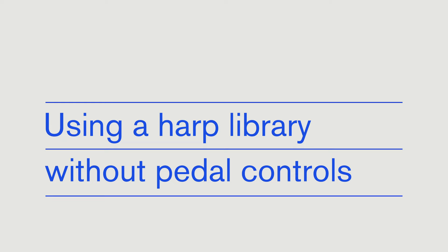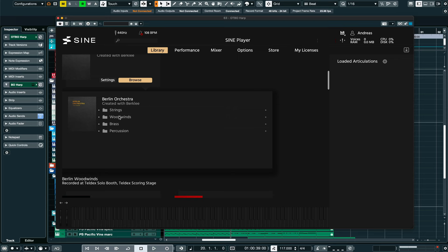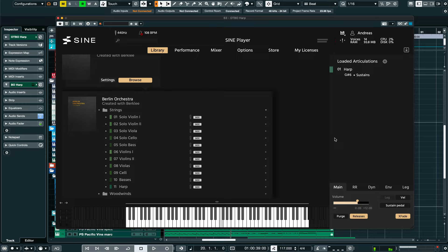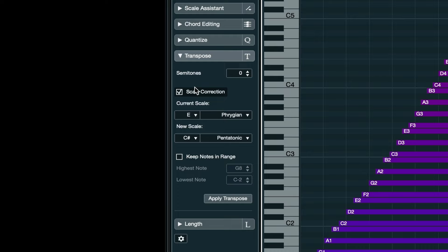So now, let's take a look at how we would do a glissando like this if we don't have a library with pedal controls and naturally occurring enharmonic notes. For this example, I'll use the harp from the Berlin Orchestra, which is just sampled chromatically, with each note producing its corresponding pitch. And now, let's make it be the right scale and key. Most DAWs will have a scale quantize or scale correction function, often as part of the transposing settings. So I've set the scale correction in Cubase to change this from an E Phrygian scale, which is what I get with all white keys going from E to E, to a C-sharp or D-flat major pentatonic scale. Let's see what happens when I hit transpose.